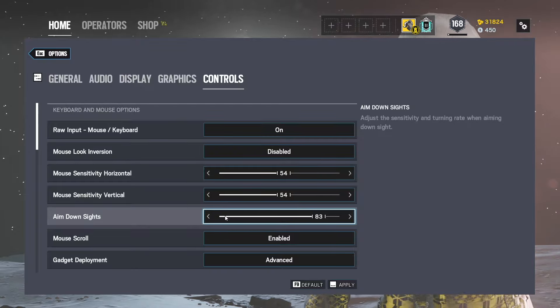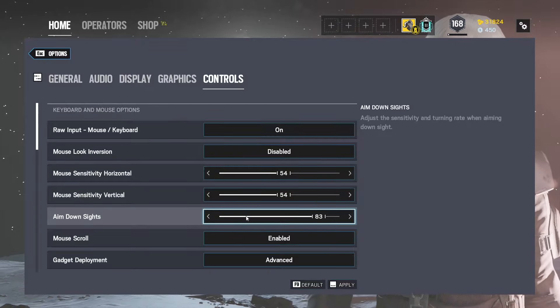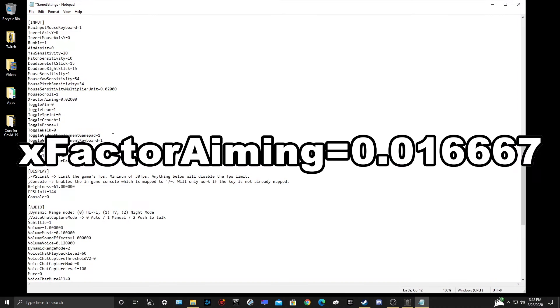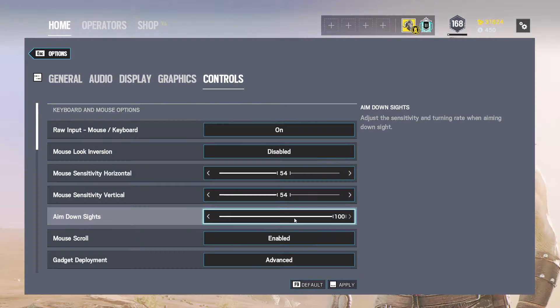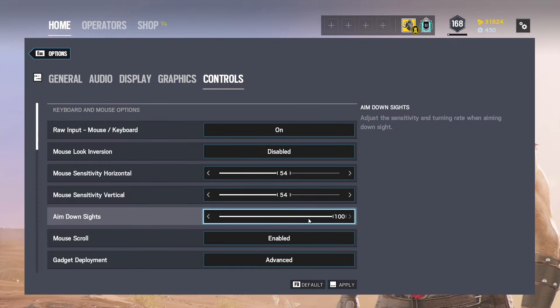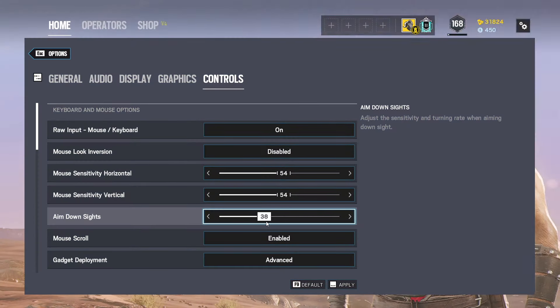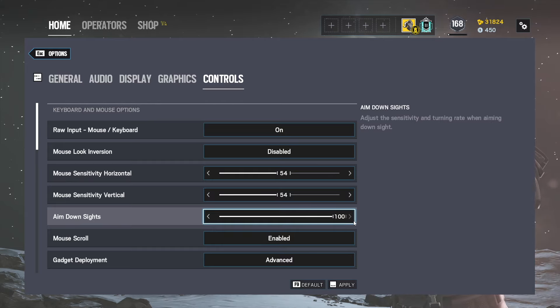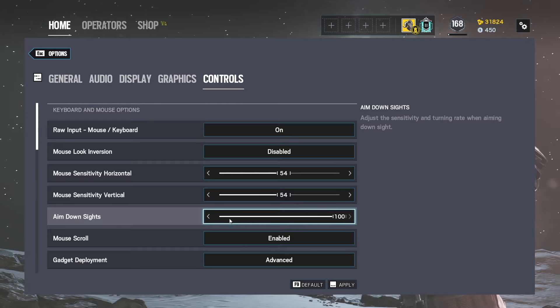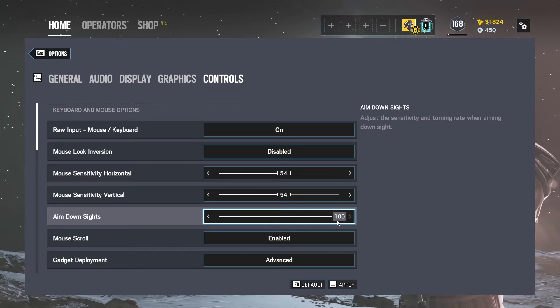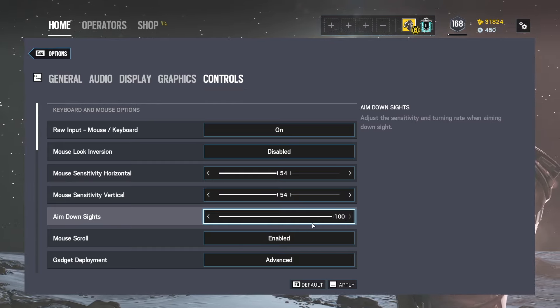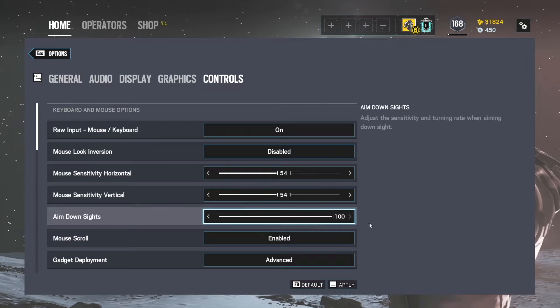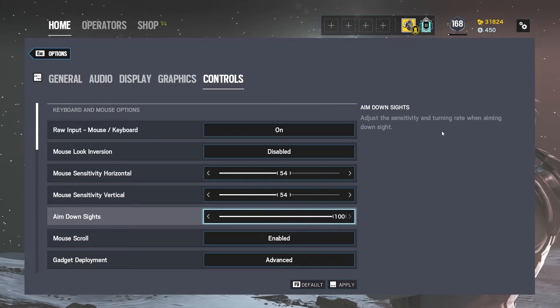If you were to change the X Factor Aiming to the following number, 0.016667, it will turn the ADS slider into a true percentage slider, where now it's a 1 to 100% speed of your hip fire sensitivity. Meaning at 100%, it's a 1 to 1 ratio where your hip fire sensitivity is, which is great for fine tuning your ADS speed.